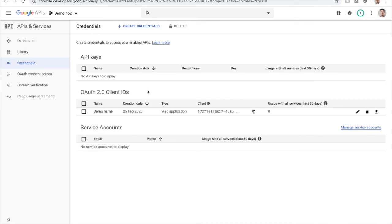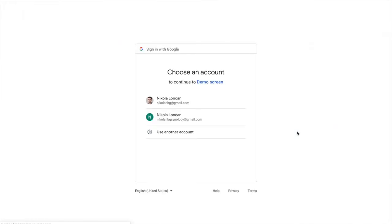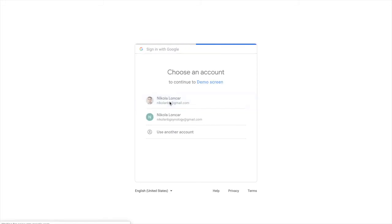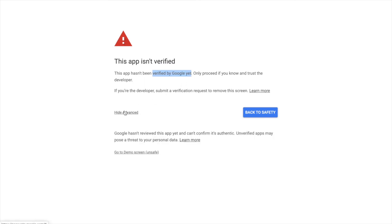By doing that, you can go and authorize with your Google account inside Easy Appointments. When you click on authorize, you'll be presented with that screen, and you remember that we entered the demo screen name. Once we select the Google account, it's going to pop up this notification saying that this application is not verified by Google yet. But even in that case, you can go to advanced and authorize it.